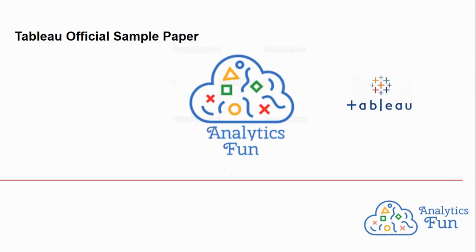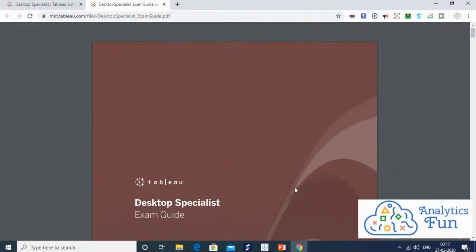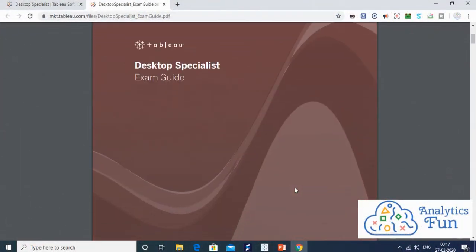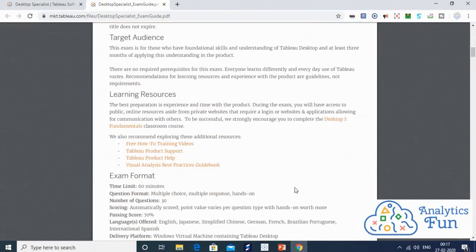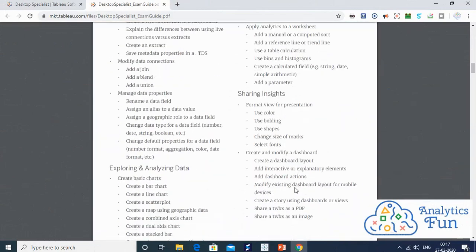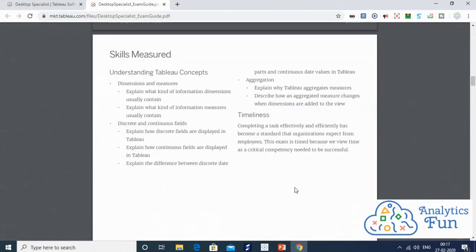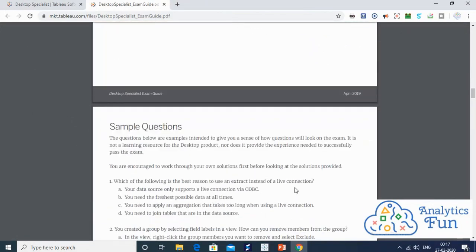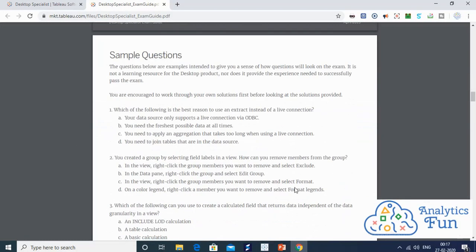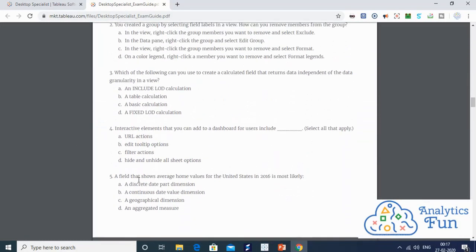Hello Analytics Funners, welcome to Analytics Fun. As you know, we are solving the Tableau official sample paper which is given on the Tableau Desktop Examination Guide. We are solving right now question number 5.